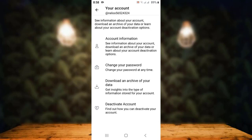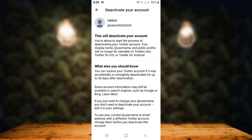Now let me tell you that there's no direct method of deleting your Twitter account, and there's no other alternative method either. What you have to do is deactivate your account for 30 days. If you don't restore or log in again, your account will be permanently deleted after 30 days.